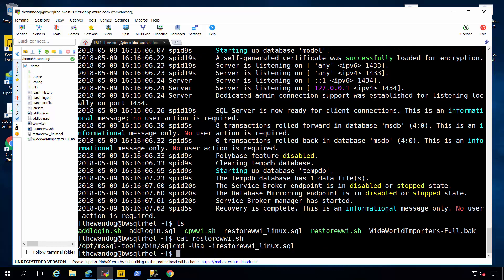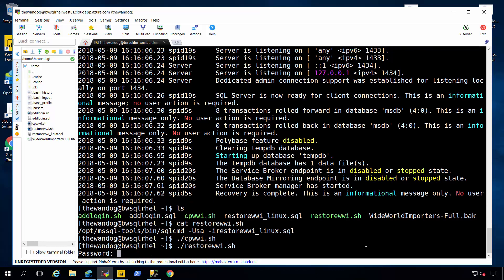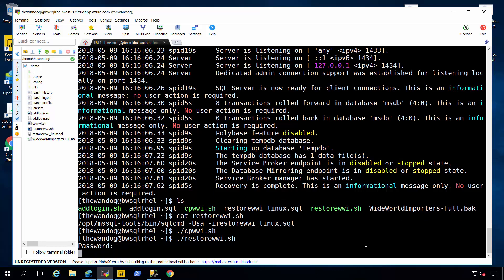But first I want to copy that database into the directories where SQL will have permissions to actually use it. And then I'll run my restore. Put in my SA password. And I'm off and running.